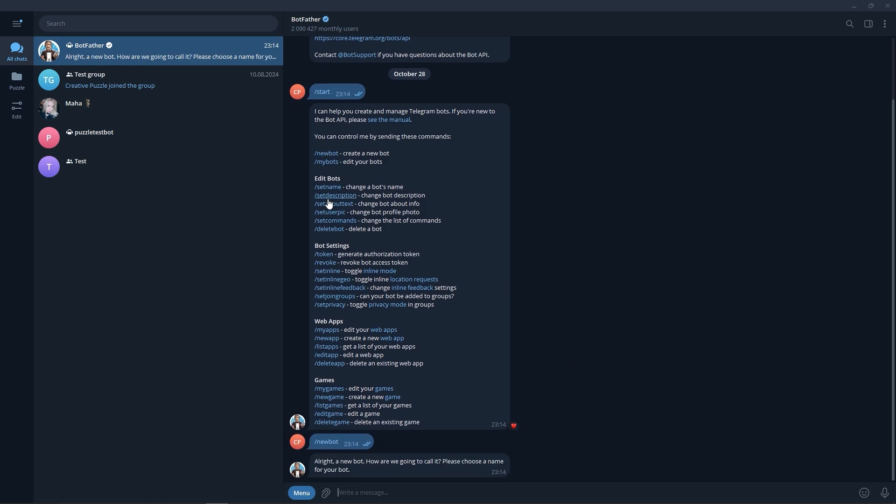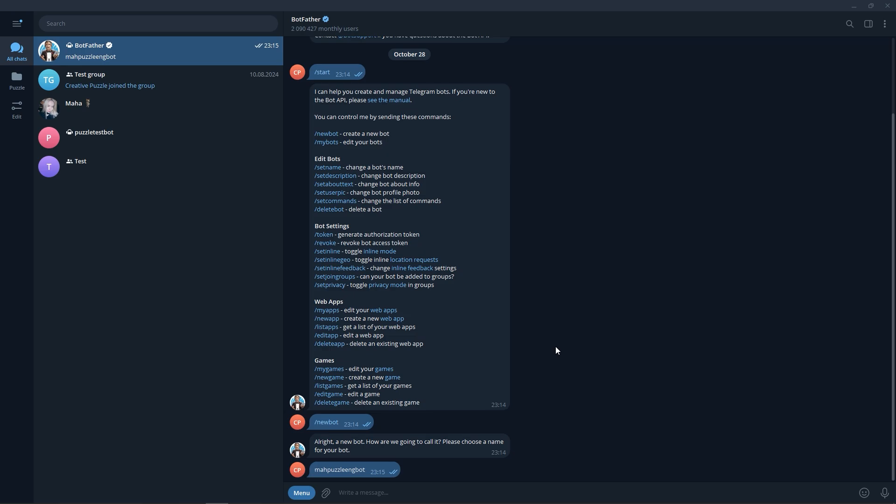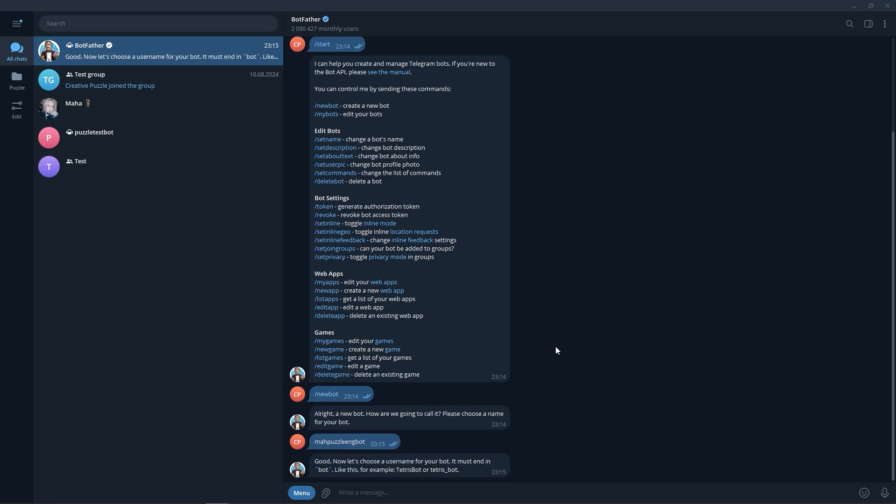In response to the message, we enter the name of our future bot. Now it is necessary to choose the username of the bot. It is important that the username is unique and ends with the word bot.